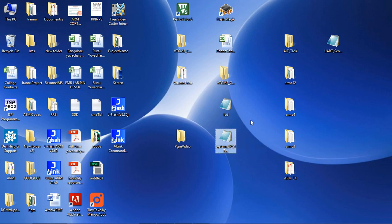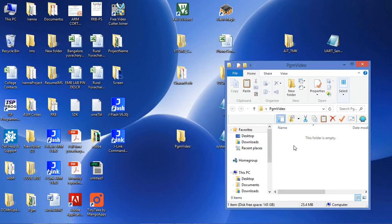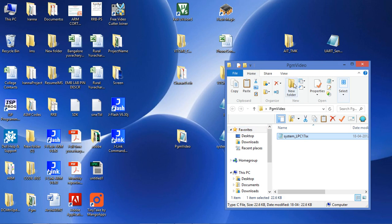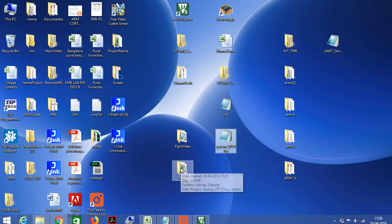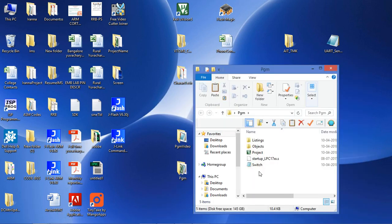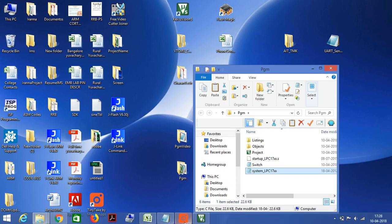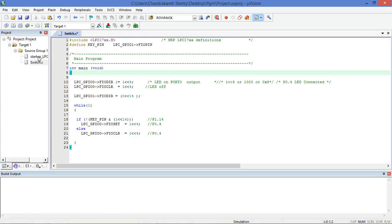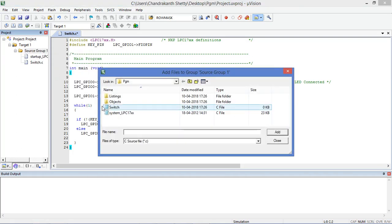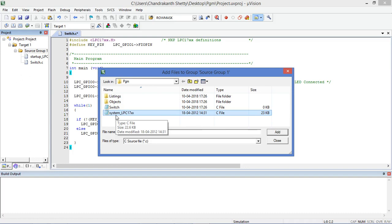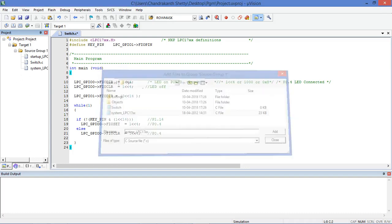Now I am pasting this file into my project folder. After that you need to add the file to the project. The system_lpc17xx file is there — go to Add Existing Files, select system_lpc17xx, click Add, then Close.